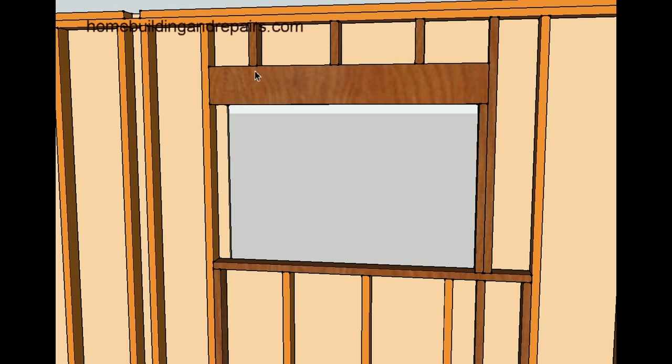Or attach them to the header—I've done it plenty of times before. I just attach it to the header and then shove it into the opening and I'm good. And then the top of the cripples wouldn't be nailed.